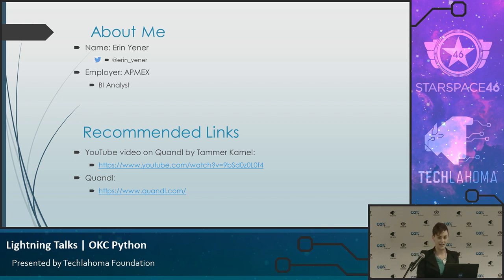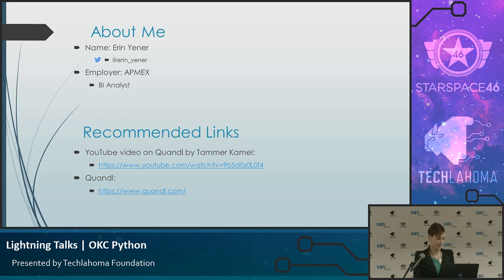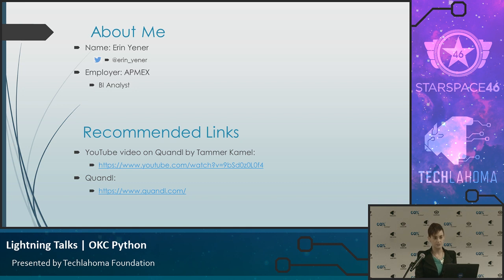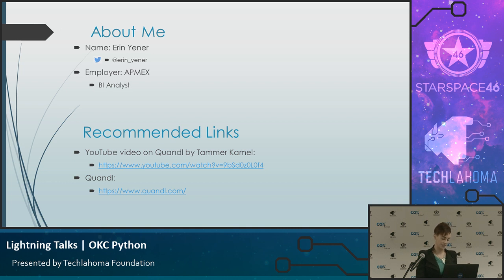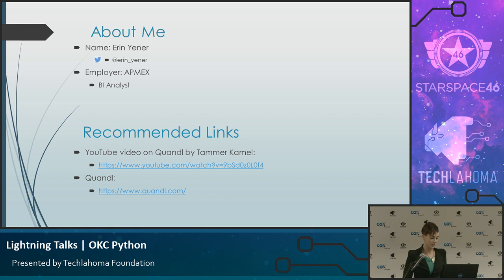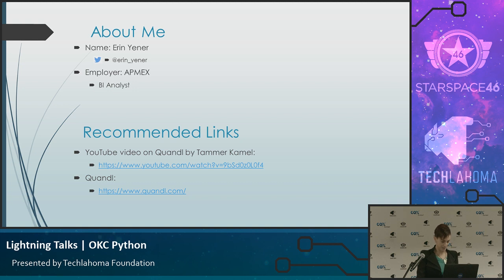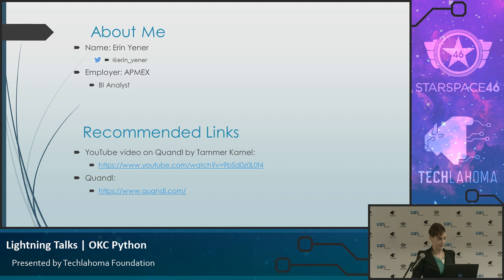My name is Erin Yenner. I work for a company called Atmex in their BI department. Atmex is an e-commerce company that actually sells gold and silver, so it's on the financial vertical. So I've come across Quandl, worked with it a little bit at work. And after I worked with it at work, I started Googling a little bit more about Quandl, what it is, what other people use it for. And I love this video that I've linked here by their CEO, which explains kind of what they're all about and why he founded the company. Also a link to Quandl itself.